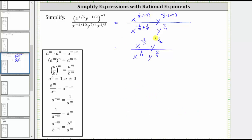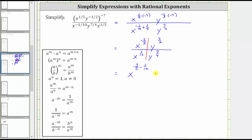Now that we've simplified the numerator and denominator, we can perform the division indicated by the fraction bar. When dividing and the bases are the same, we subtract the exponents, as indicated by the quotient property of exponents. We'll think of this quotient as two parts, where we divide the terms with a base of x and then the terms with a base of y. X to the power of negative seven-fifths divided by x raised to the power of one-tenth equals x raised to the power of negative seven-fifths minus one-tenth, and y to the power of seven-halves divided by y raised to the power of seven-fourths equals y raised to the power of seven-halves minus seven-fourths.